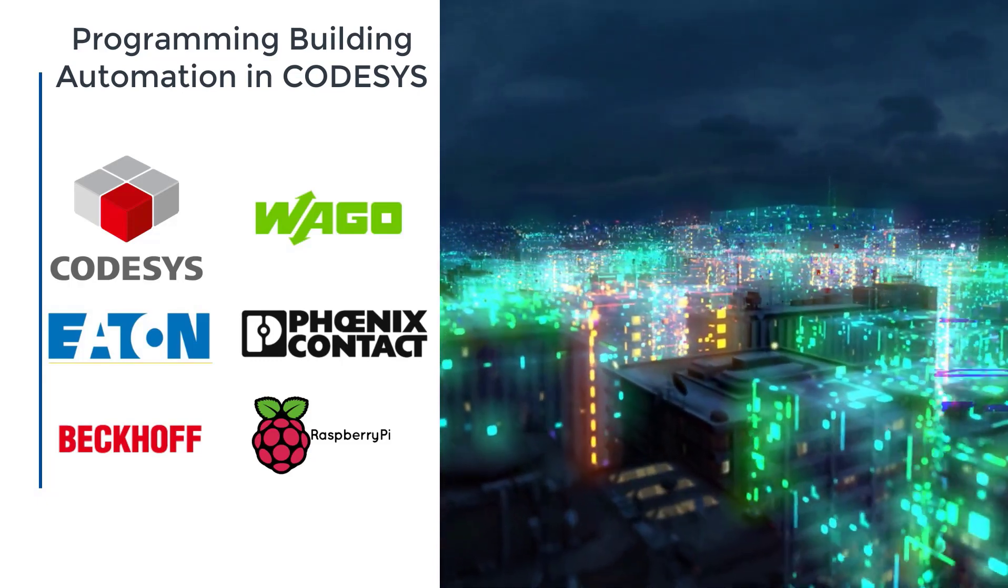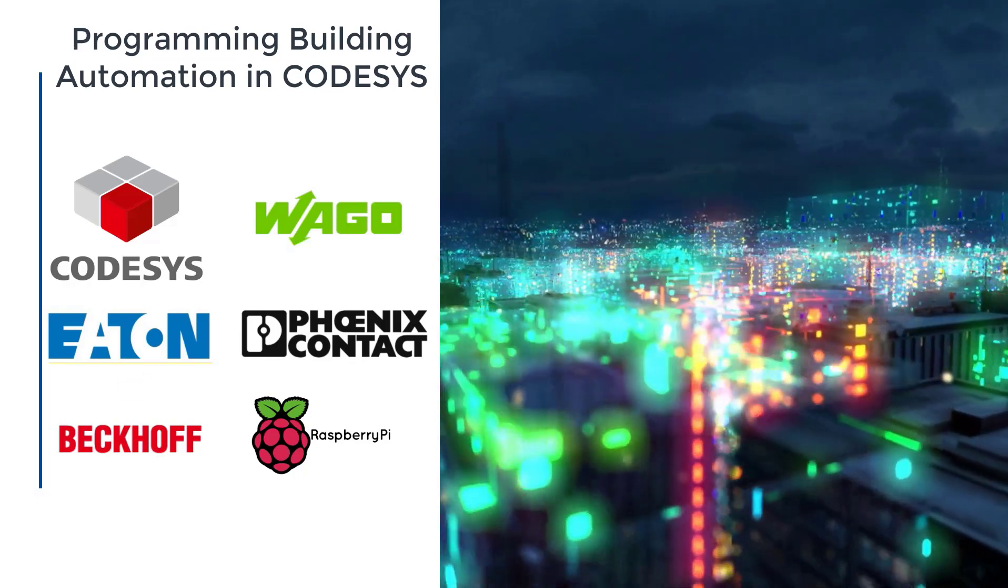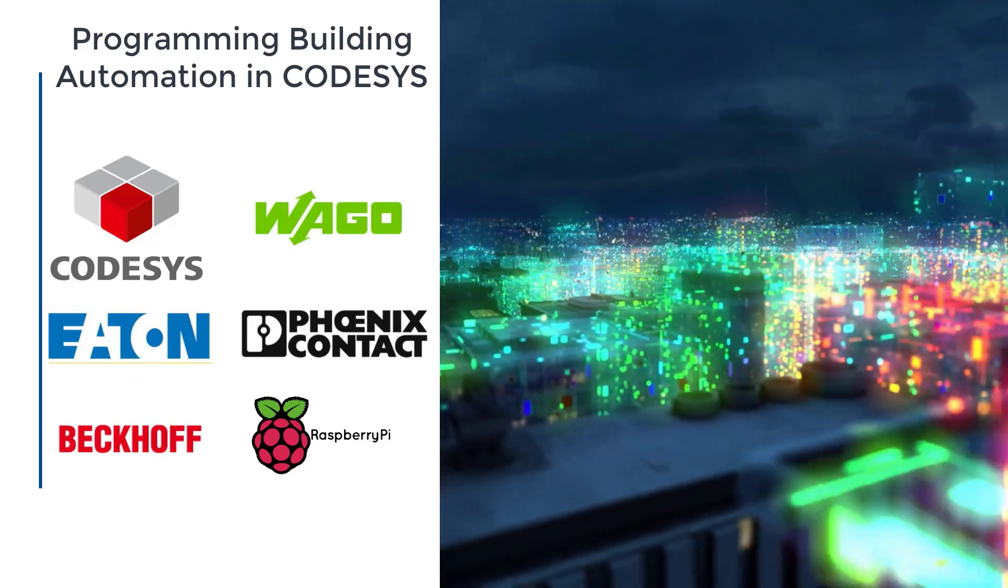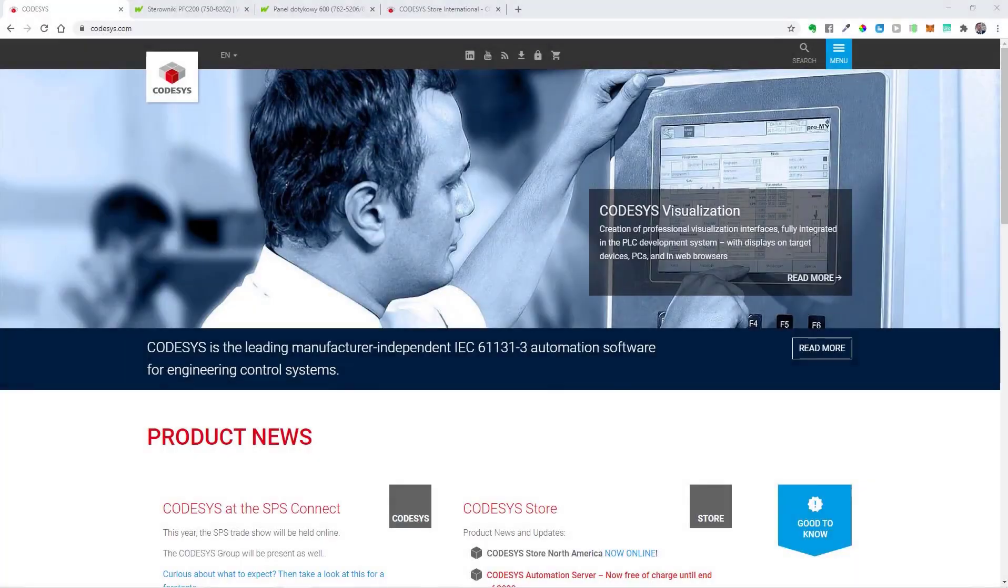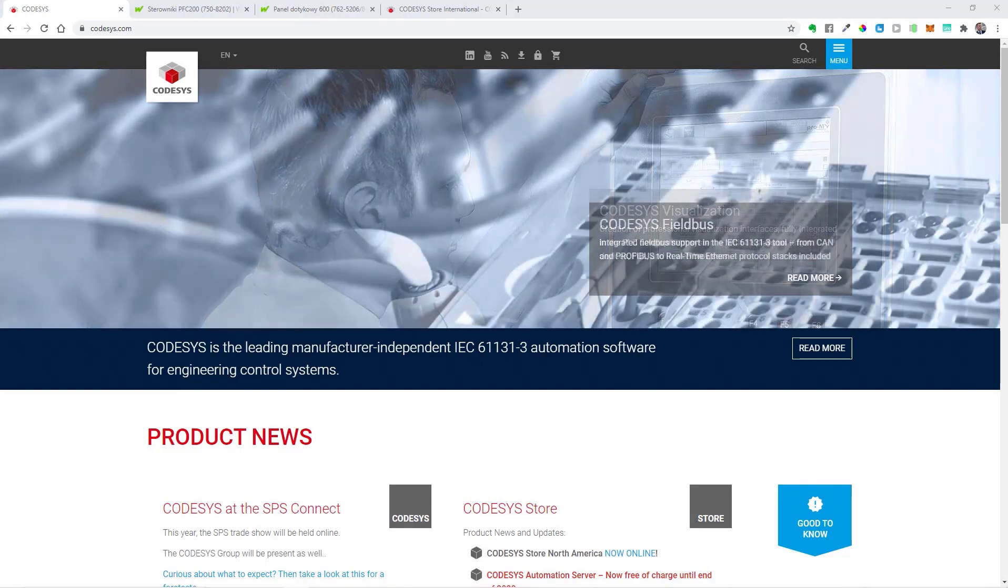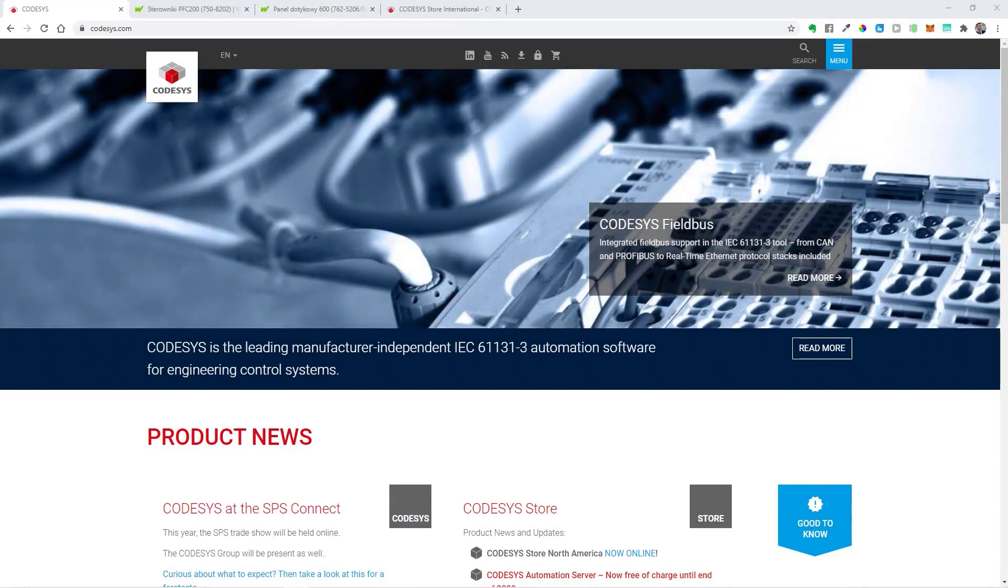Watch the video and discover what possibilities programming gives you. Before you start programming building automation, you need to choose a proper programming environment. I recommend starting with free software CODESYS, where you can simulate your application without using hardware.